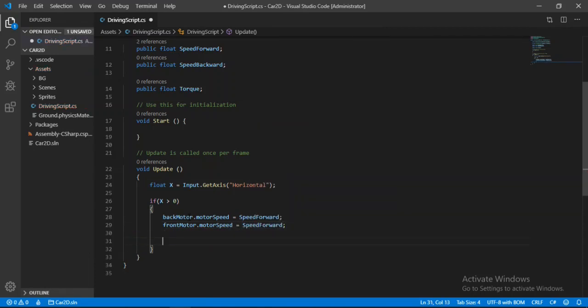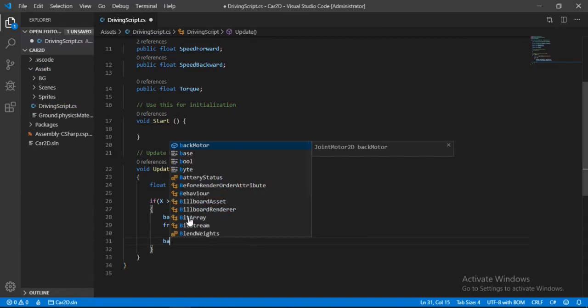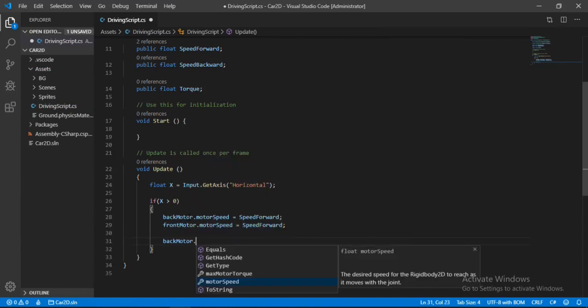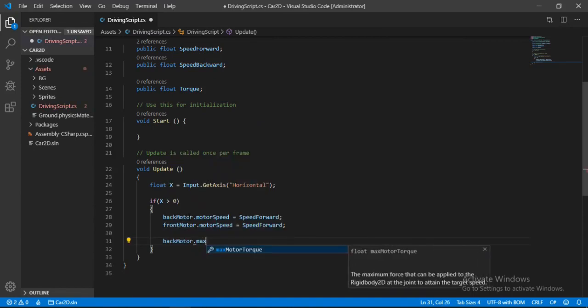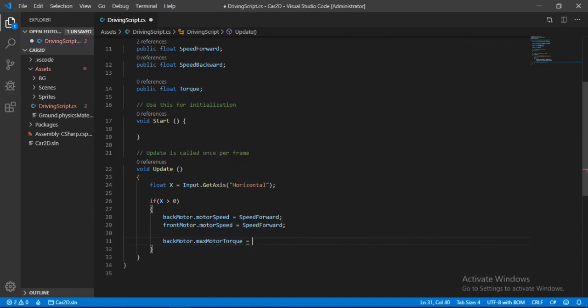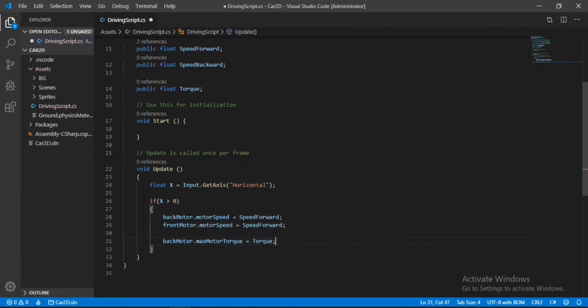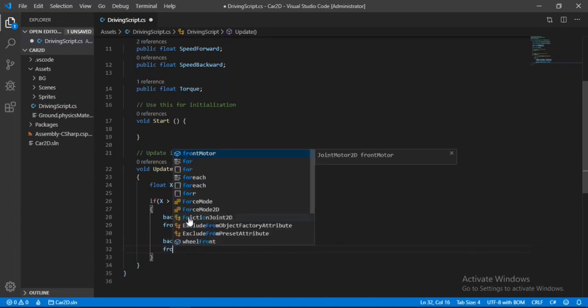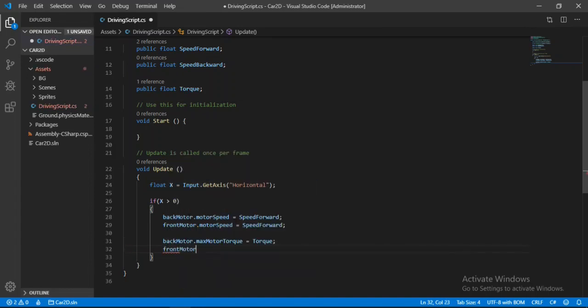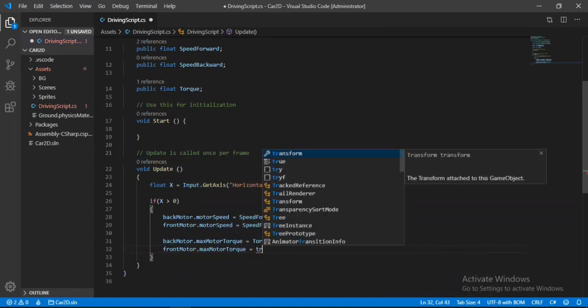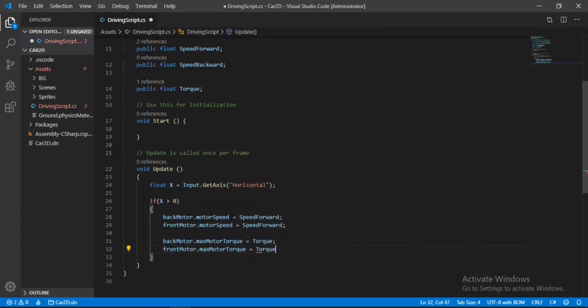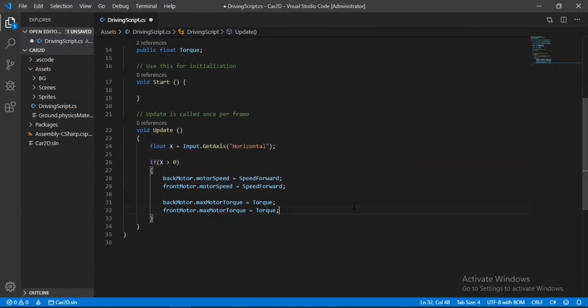And we also need to set the torque here. So back motor dot motor torque is equal to torque. And also for the front motor.